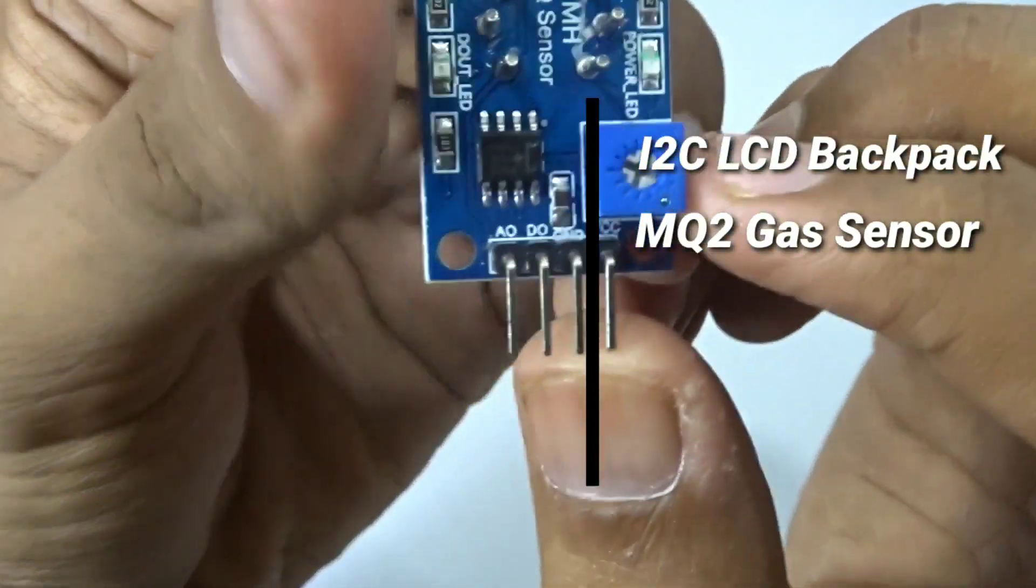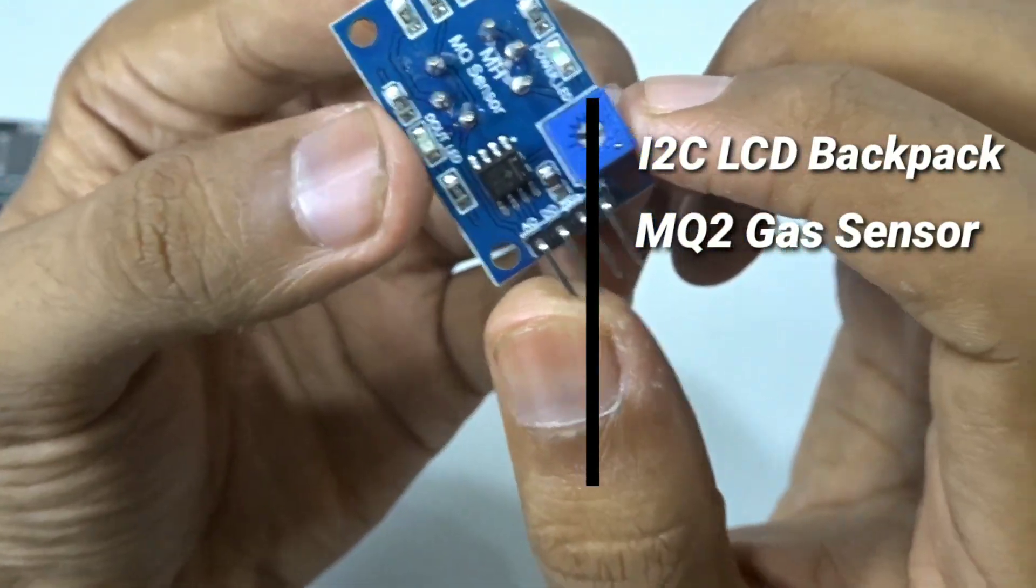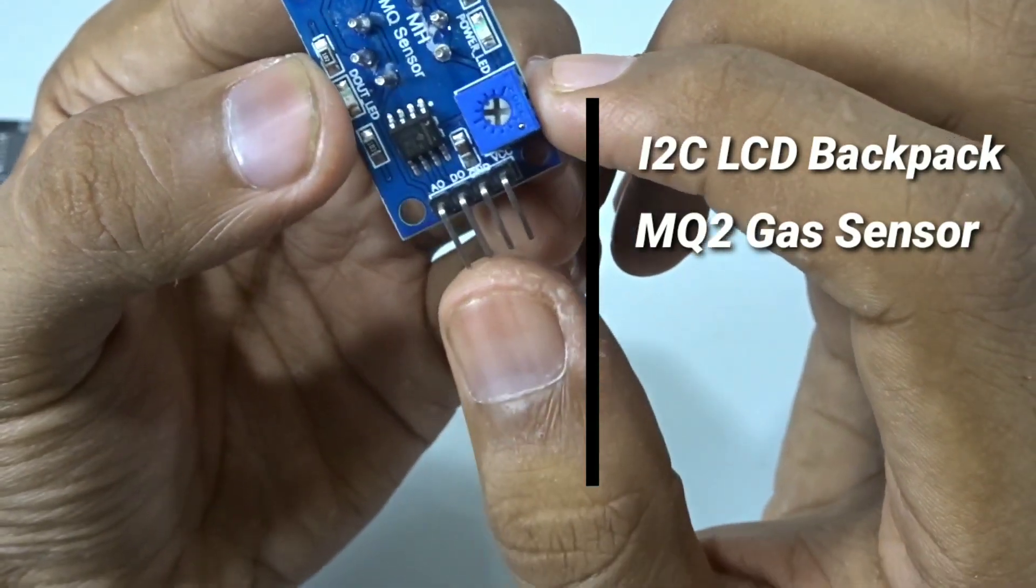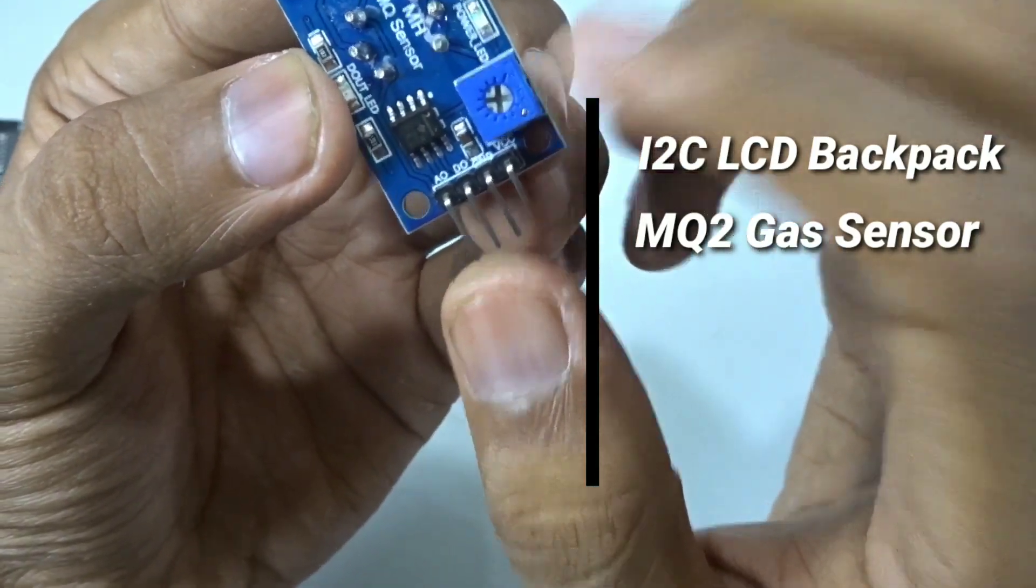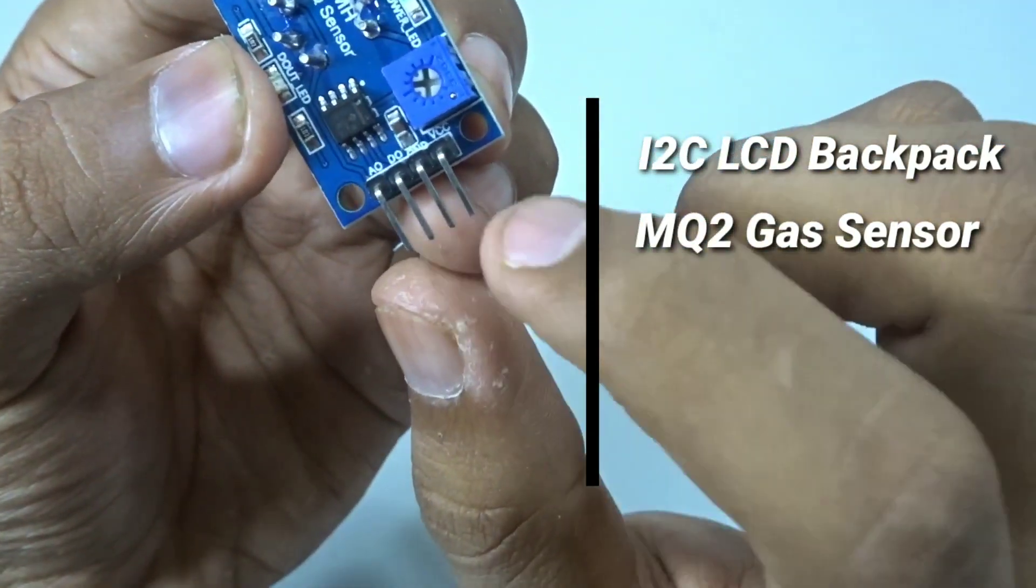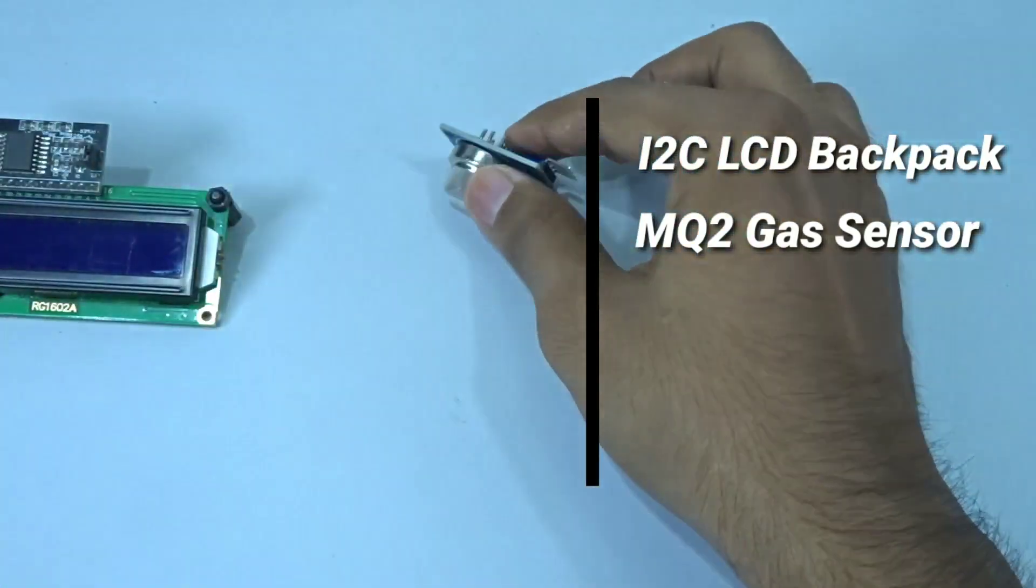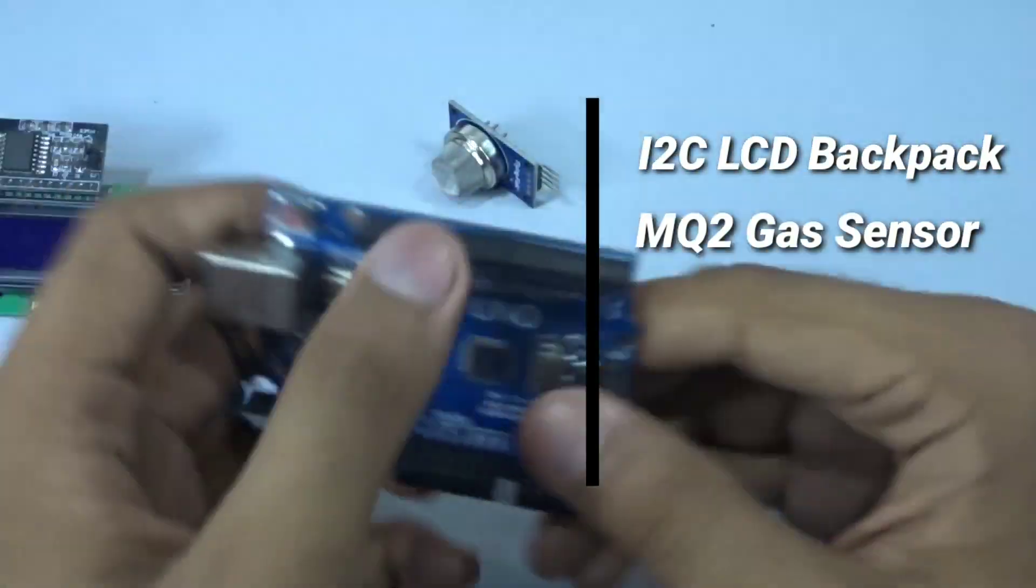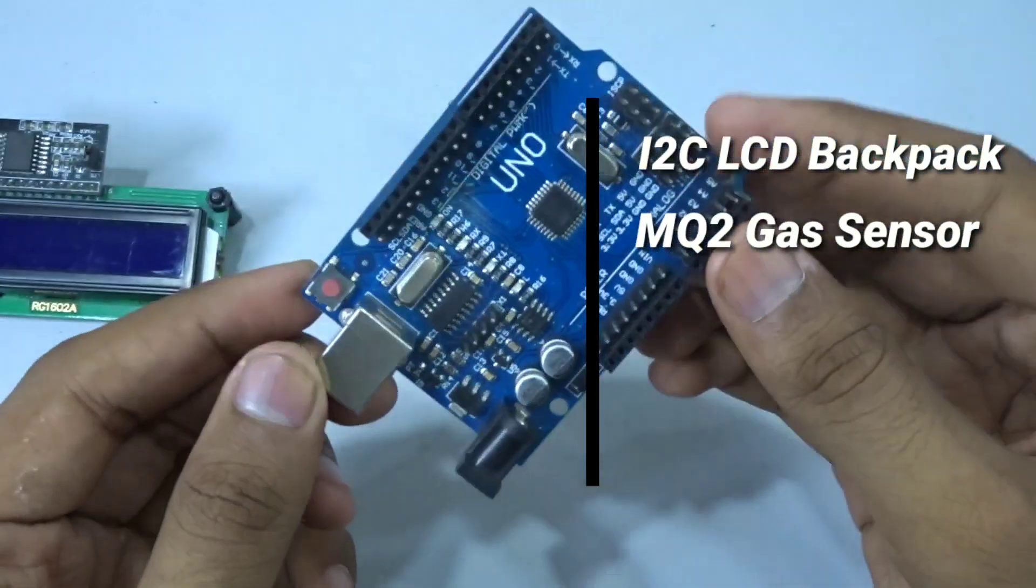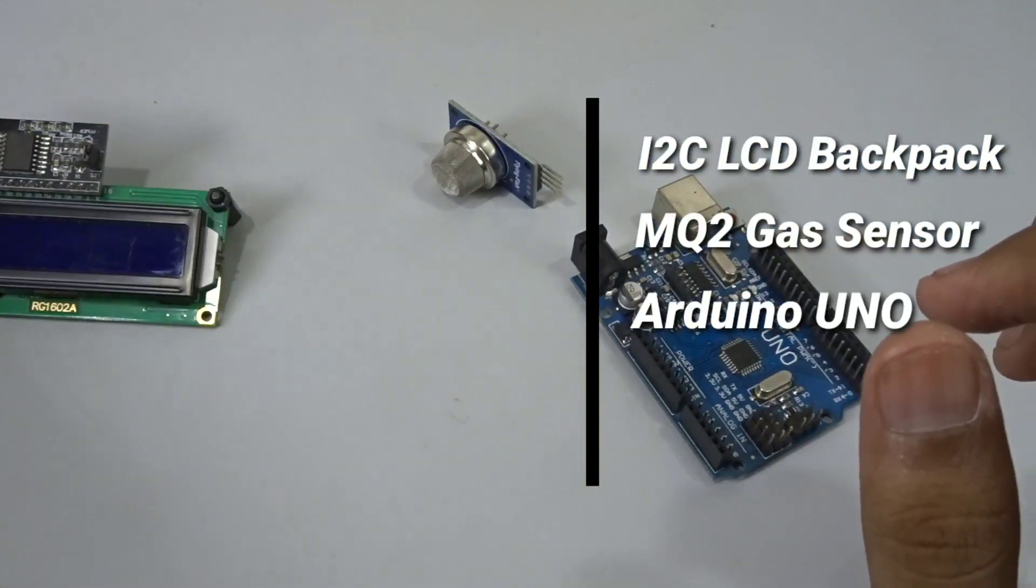The four pins are the A0 which is the analog output, the DO which is the digital output, and the ground and the VCC. For the microcontroller we will be using the Arduino Uno, and for the connection we will be using jumper wires.